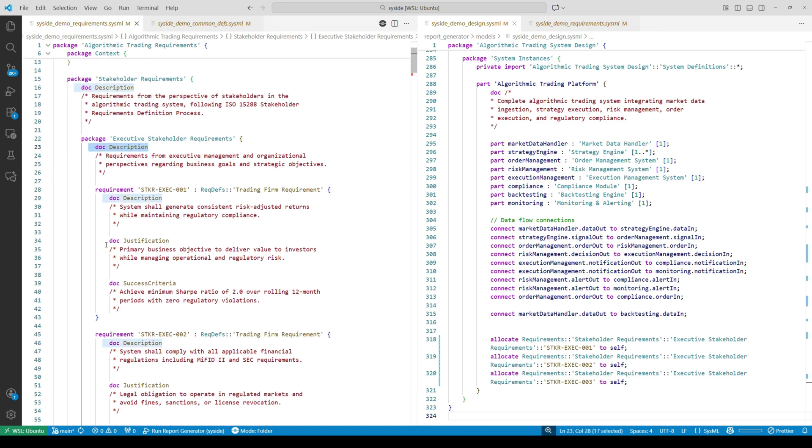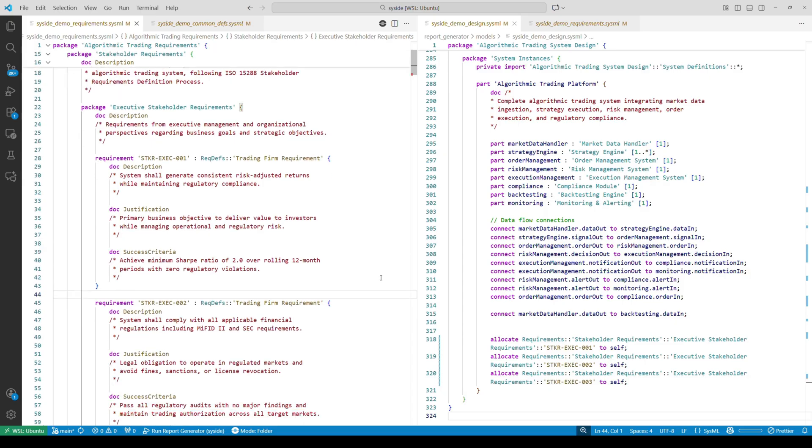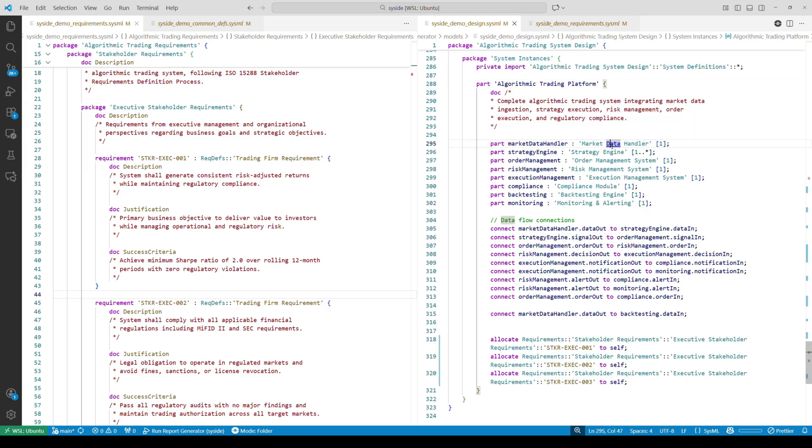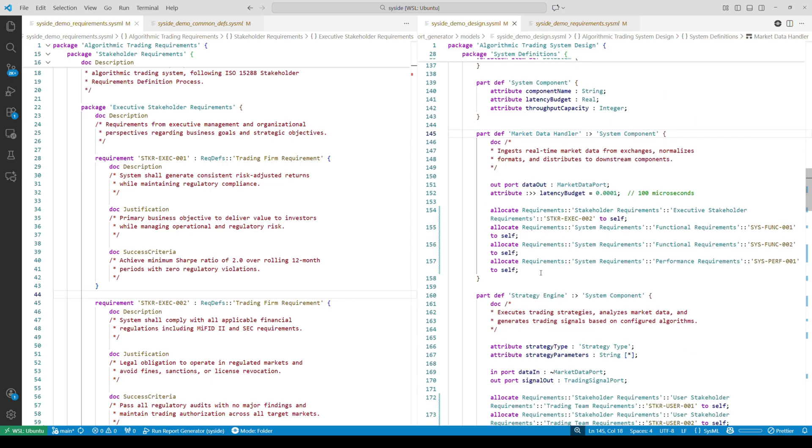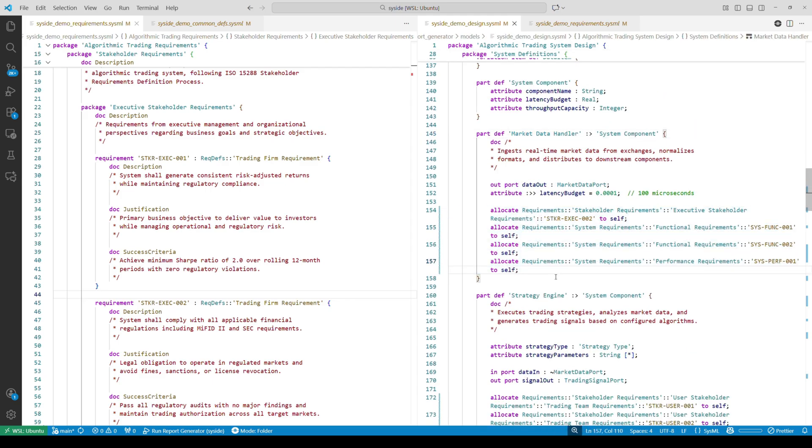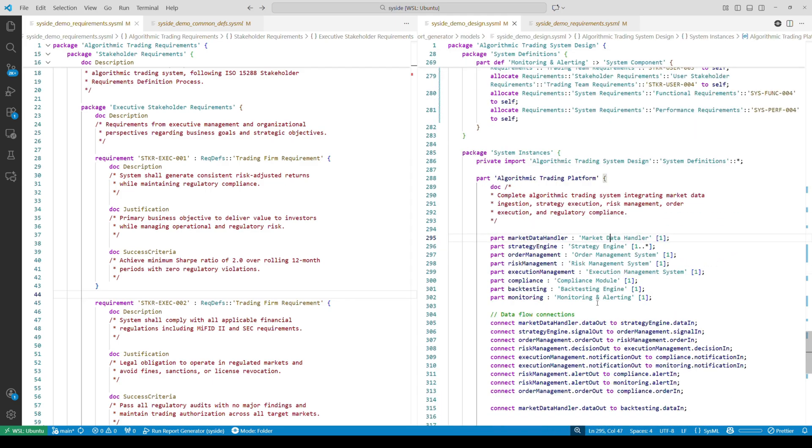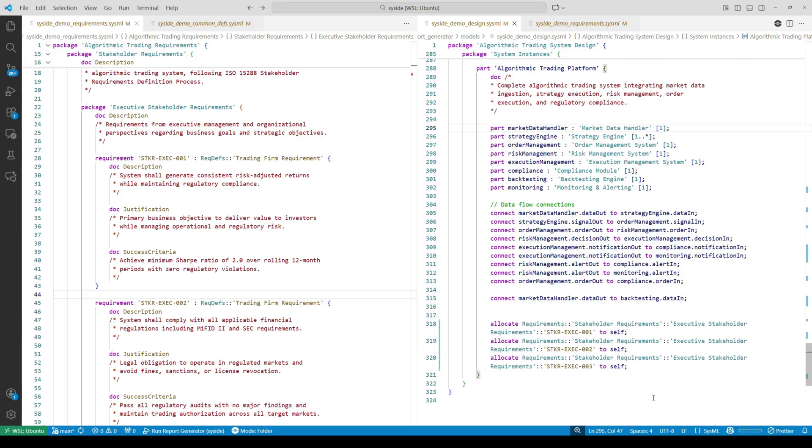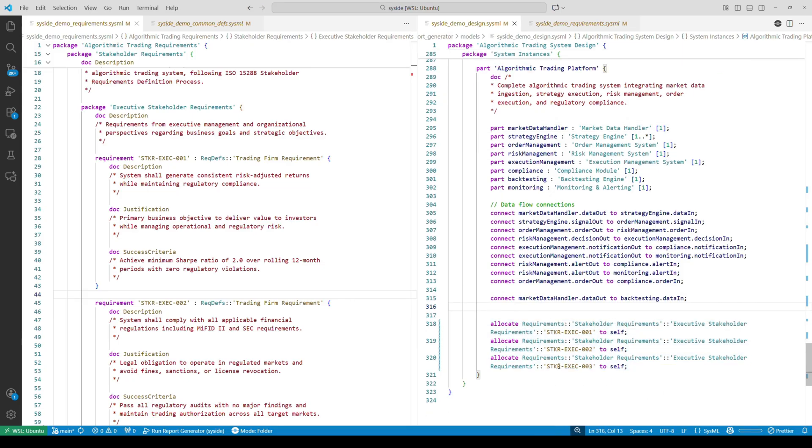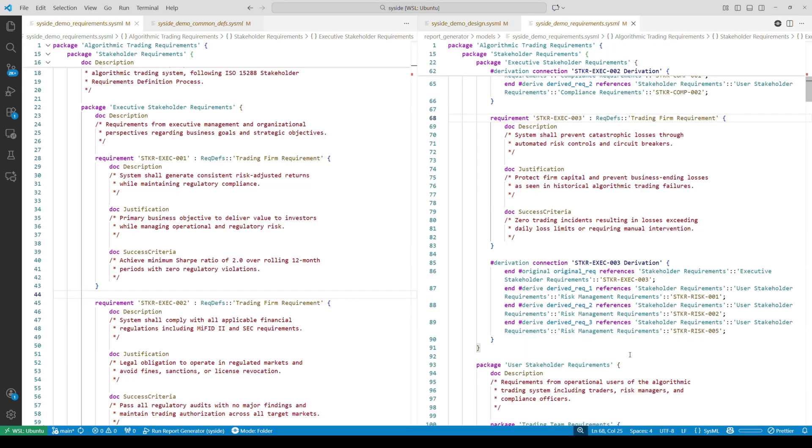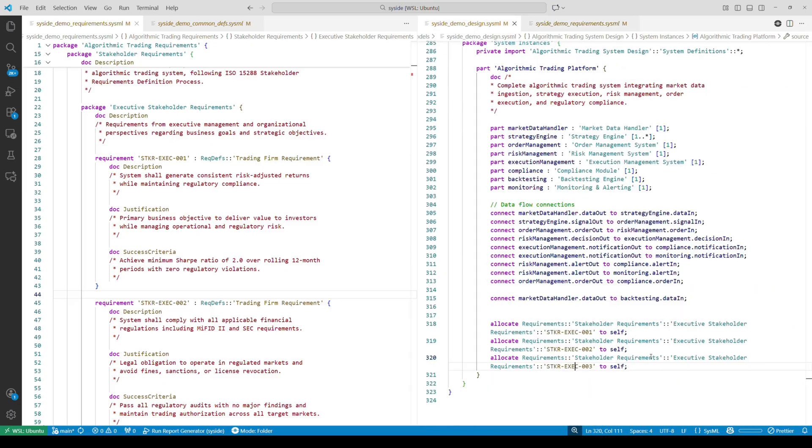However, they could be specified as parametric constraints as well. On the right we have an instance of the corresponding system design. Different system subcomponents are allocated to the requirements they implement, allowing us to specify traceability directly in the model. We'll use Automator to extract all of this information and build a report next.